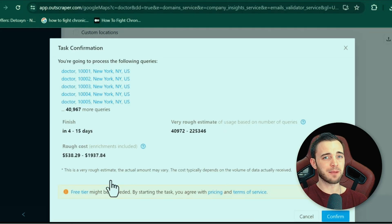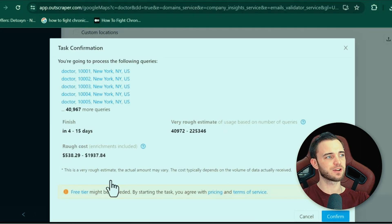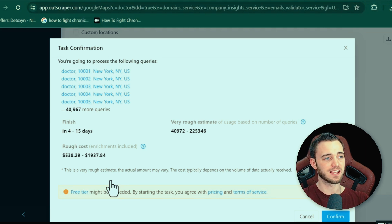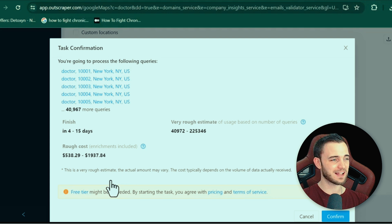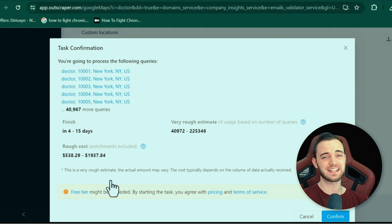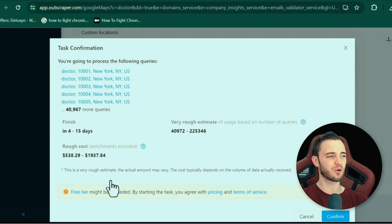Once you've typed that in and pressed next, it's going to come up with a screen like this. You can see all of the queries you're looking for and a rough estimate of the amount of leads you can get — here it's saying between 40,000 and 225,000 leads. That's quite a lot, but as you can see on the left-hand side, it's going to finish between four and 15 days' time. That's quite a long time for waiting for leads, particularly if you're a small business with quotas — not really that efficient.